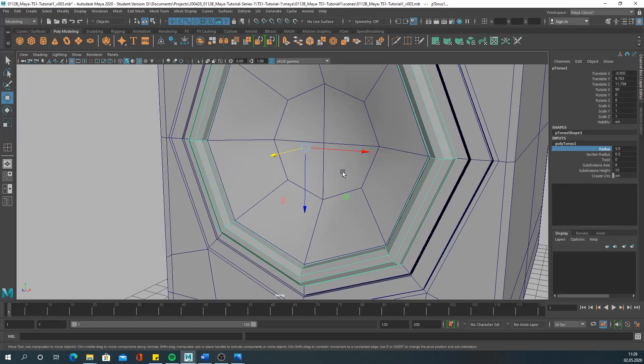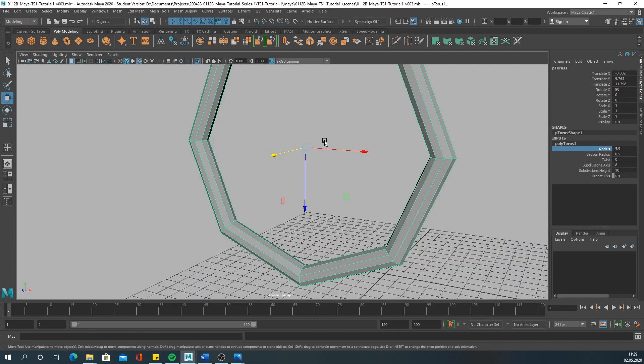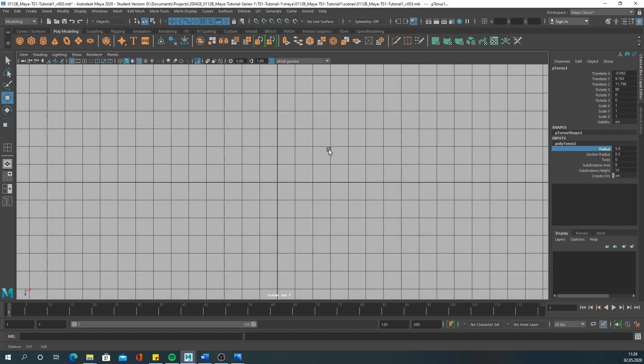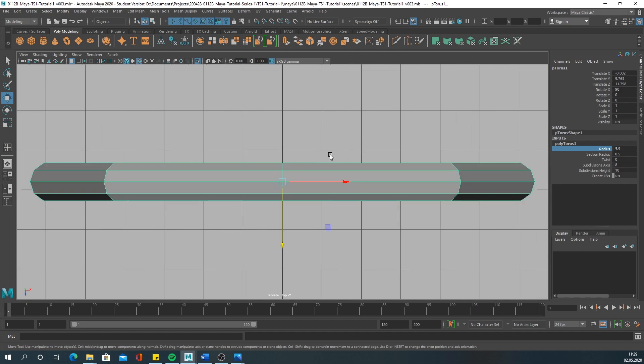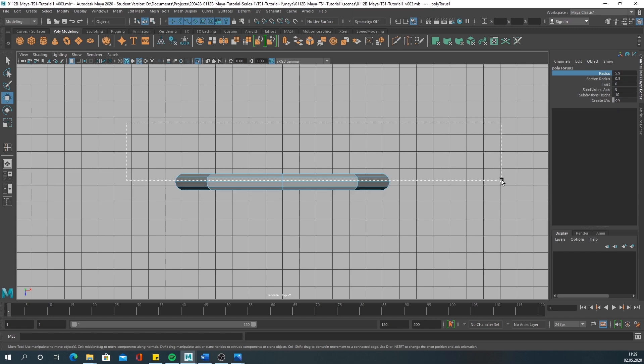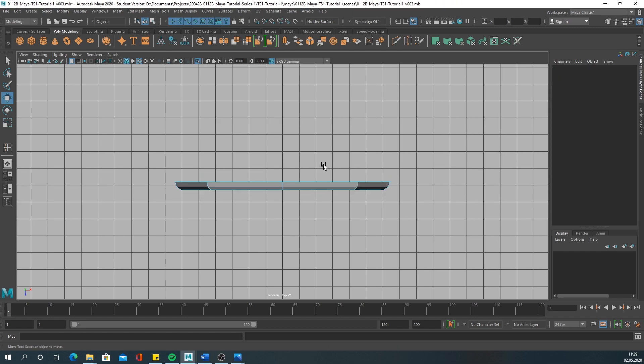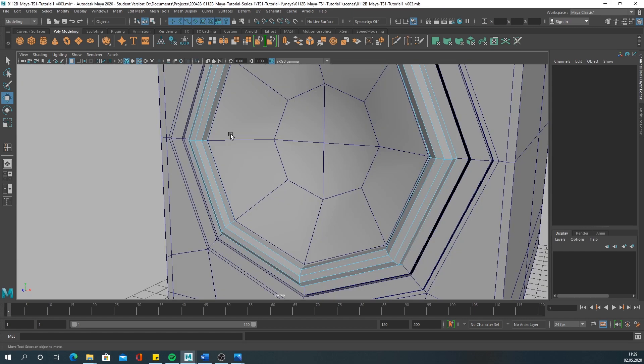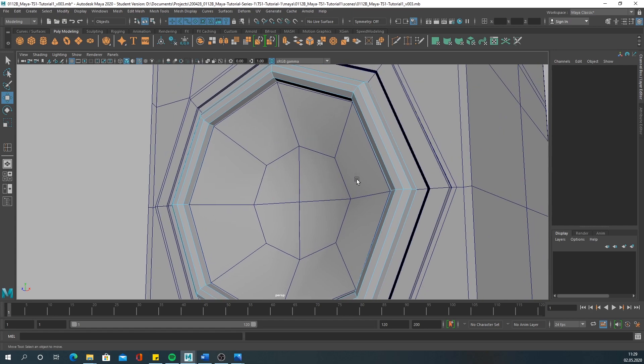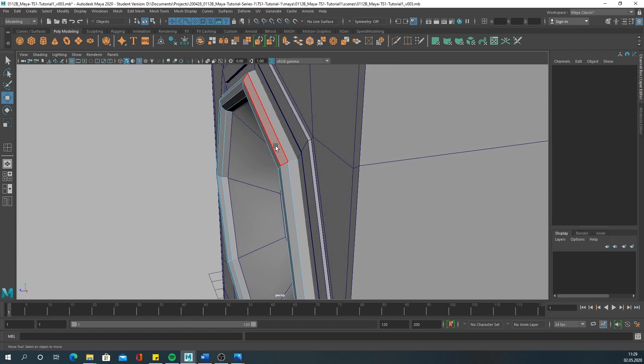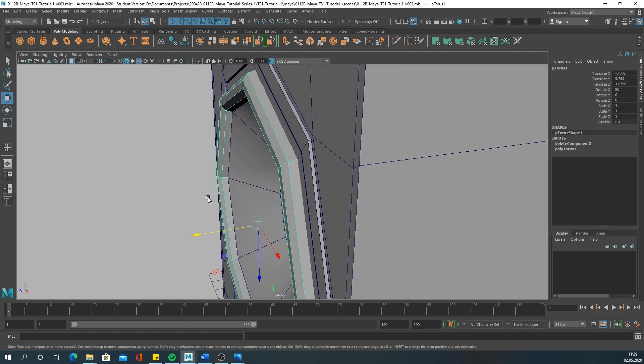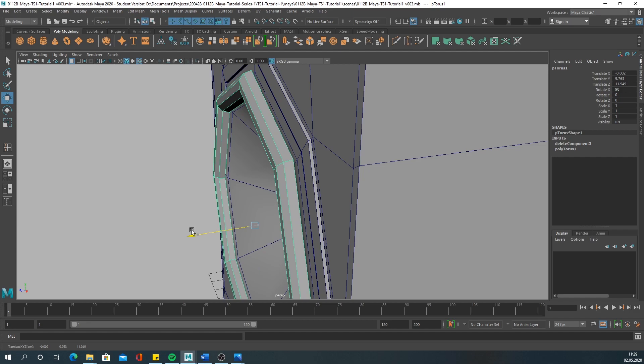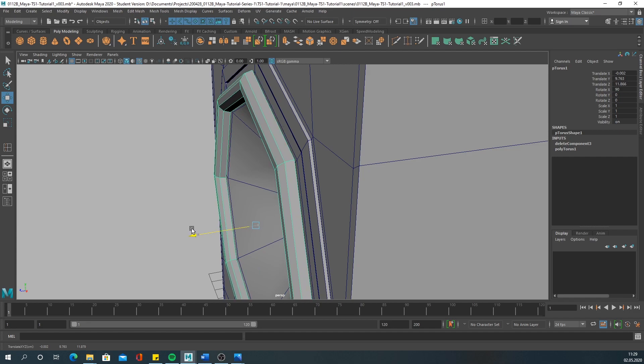Then you have to delete half of it. You can go into the top view for that. If you hit the key F you frame the object. Then select the faces and hit delete. Go back into your perspective view and you can see you have half the torus there.